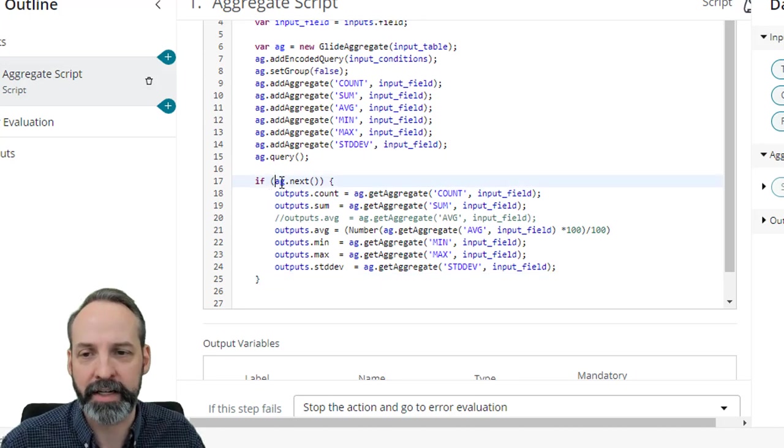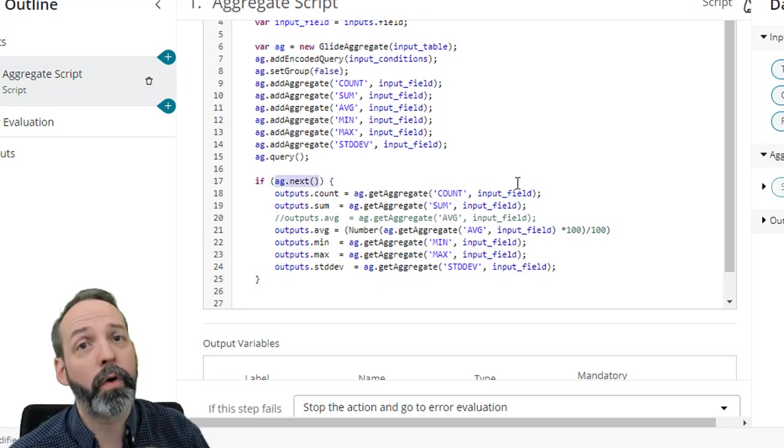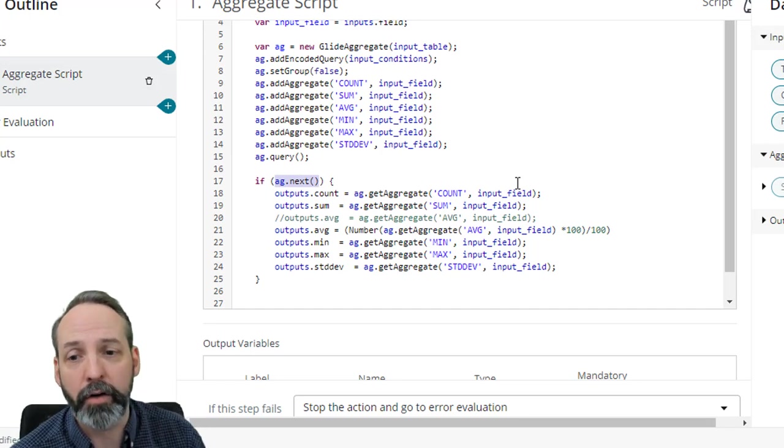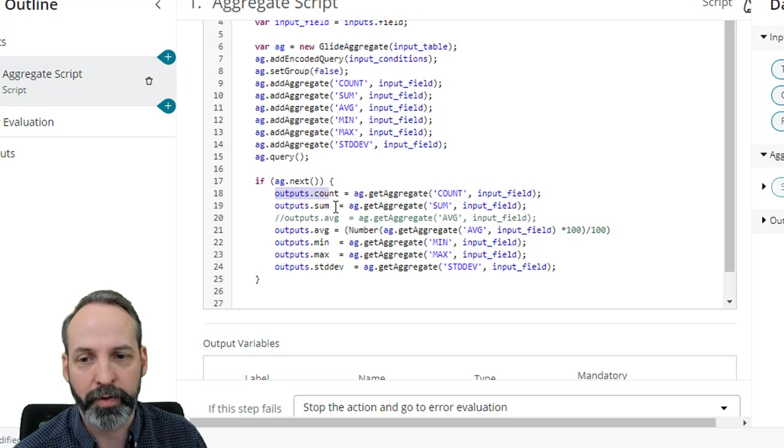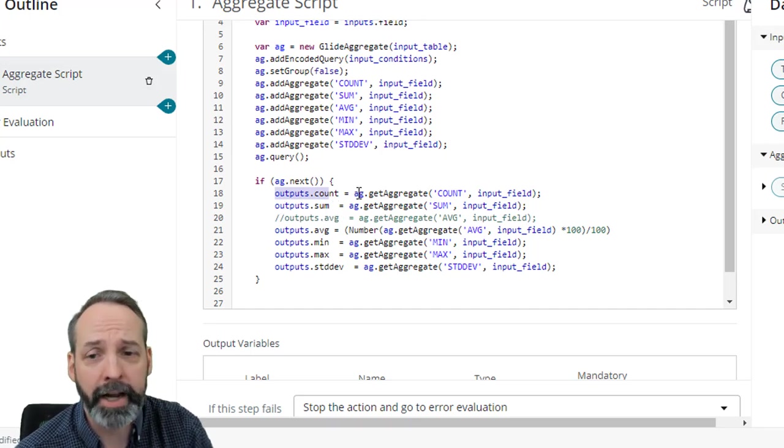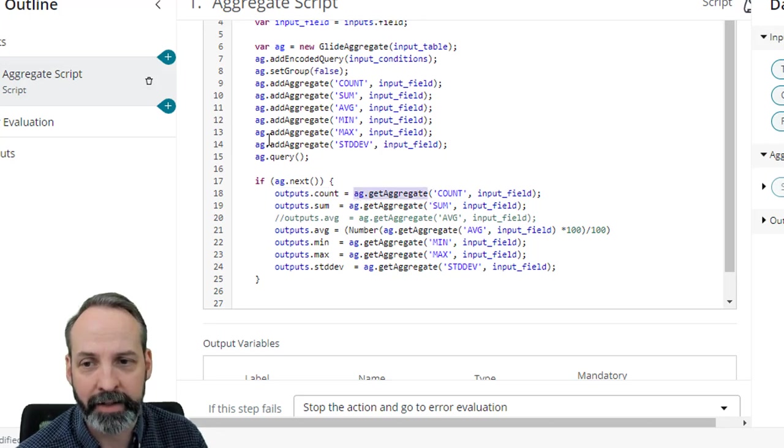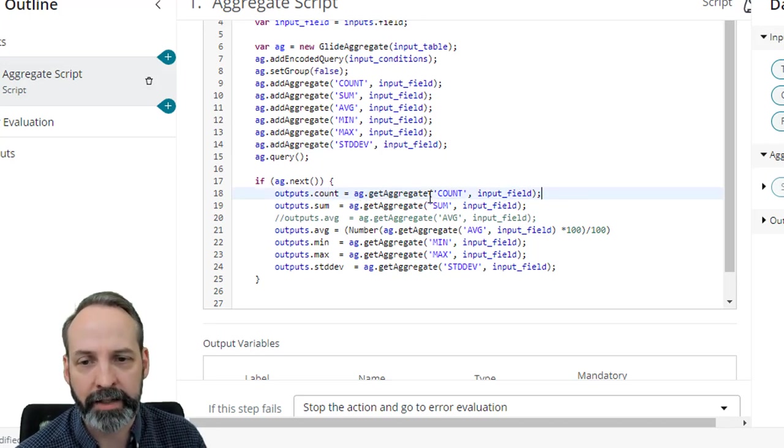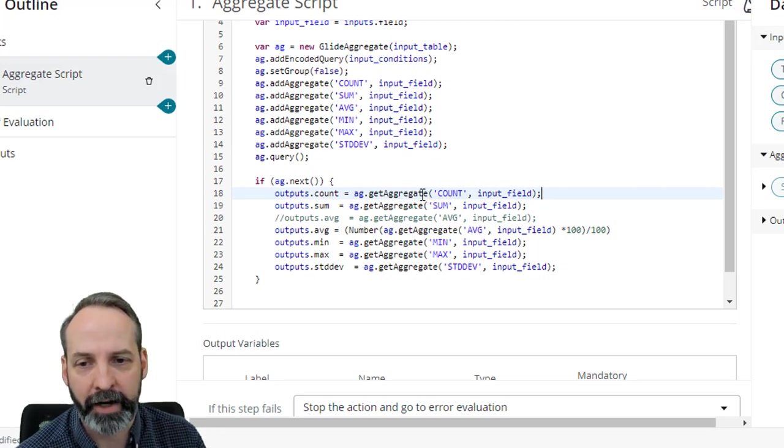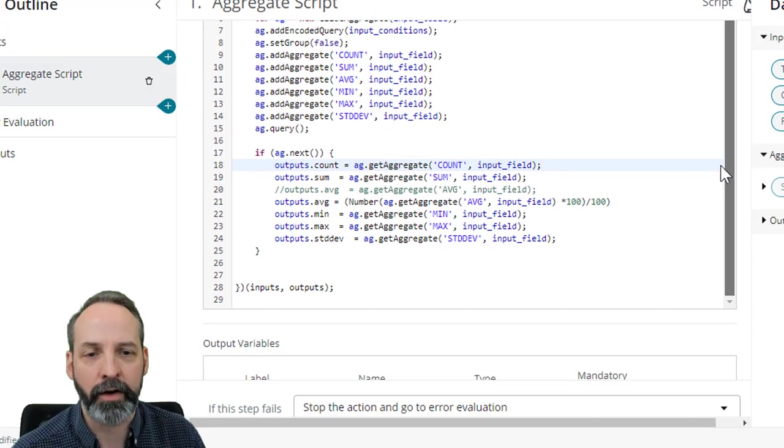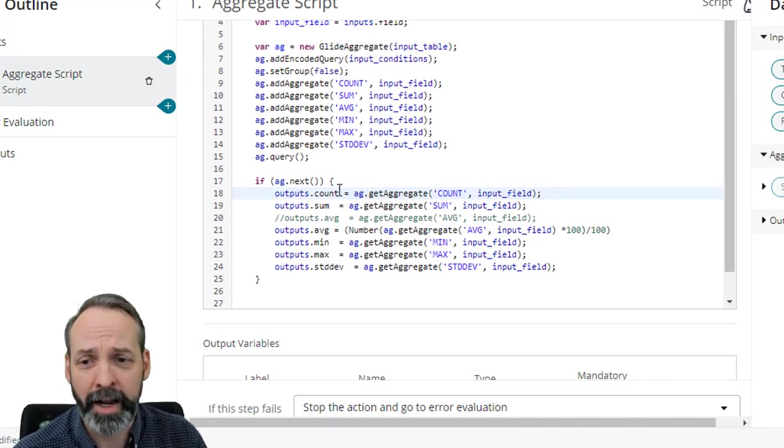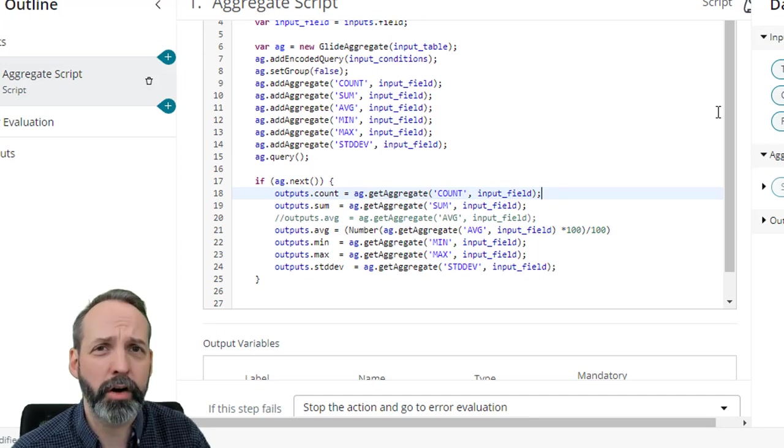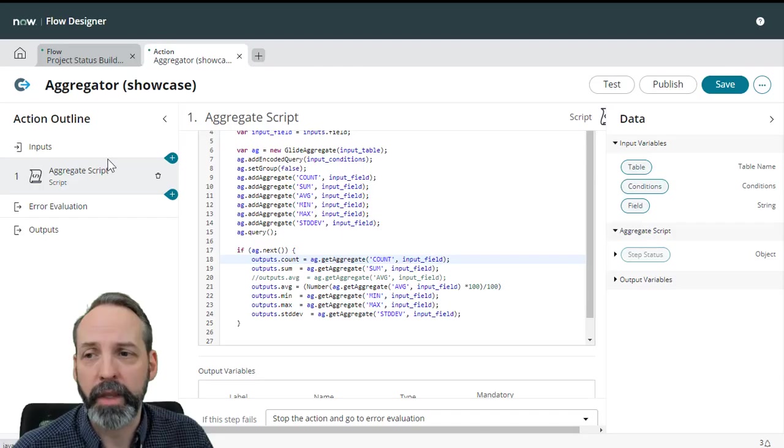Okay, now we need to do something with all this stuff. So let's just put this if statement in. So this says if there is a next in this ag object, now we want to start pumping out outputs. So I'm just preemptively saying outputs.count, outputs.sum, outputs.average. And then again, if you know about glide aggregate, you're just saying get the aggregate that I just added up here. So we're going to get the aggregate of count via the input field, aggregate of sum for the input field, et cetera, et cetera. Now I have kind of skipped a step. I've gone ahead and started defining outputs, but I haven't got those outputs slotted. So that's going to be the next thing that we do.